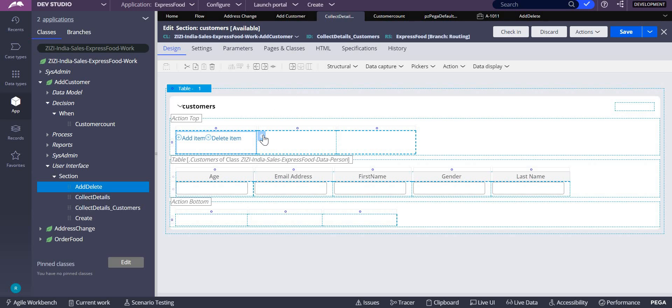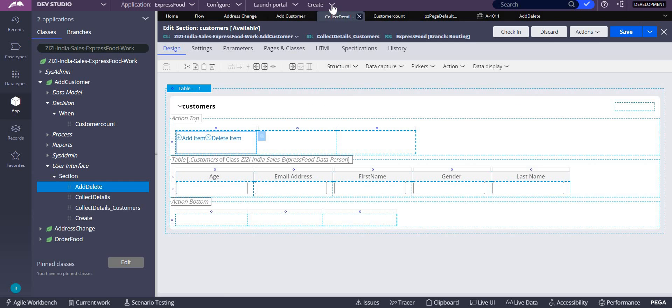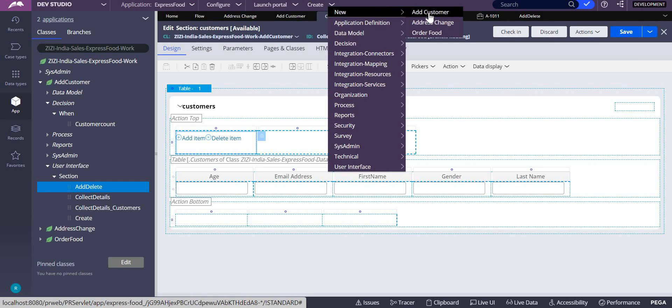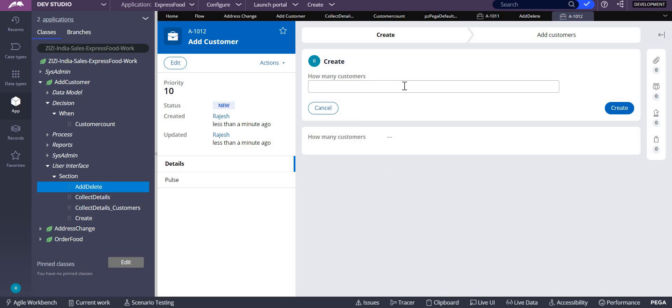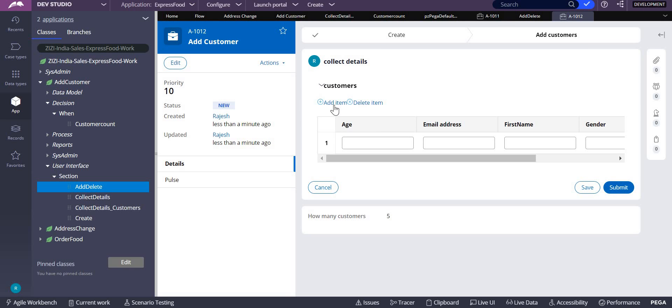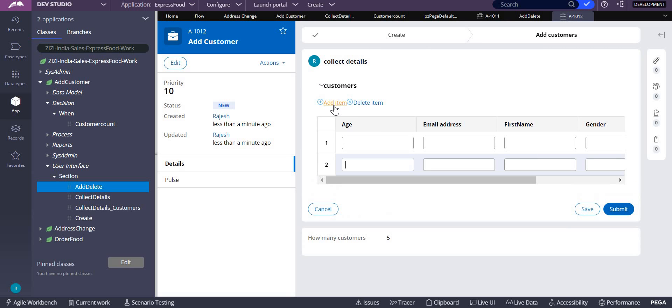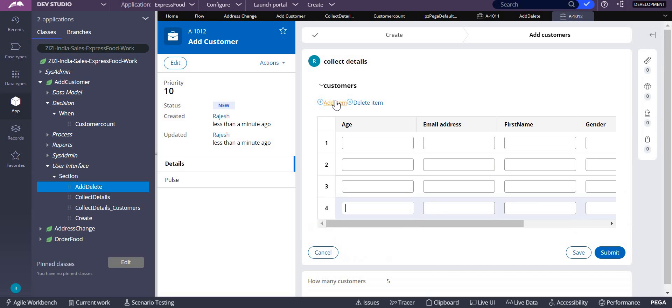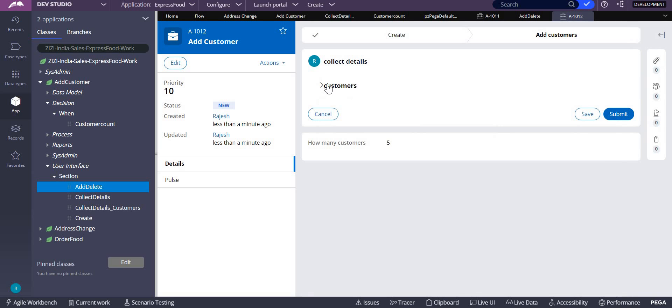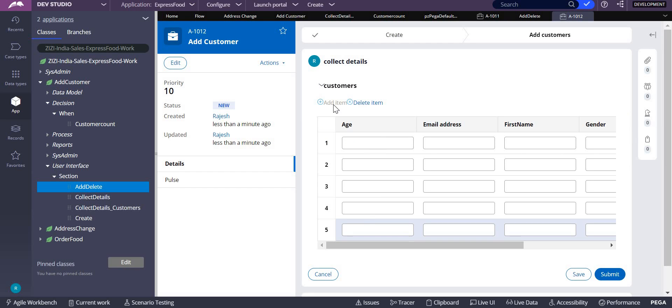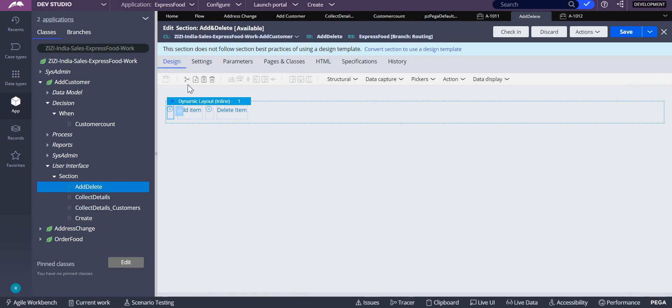Let's create it. First one, second one. So I add five customers. Third one, fourth one, fifth one. Done. See, fifth one it is, but here it is still enabled only. So this also should get disabled. To do that, what I have to do?